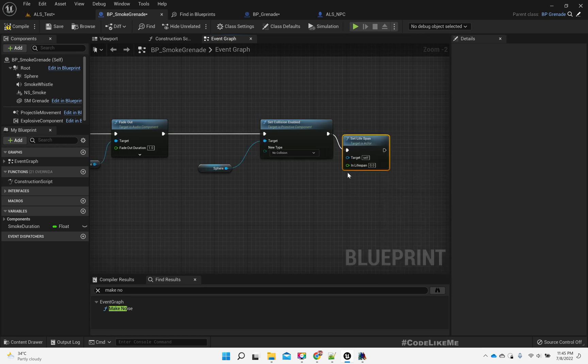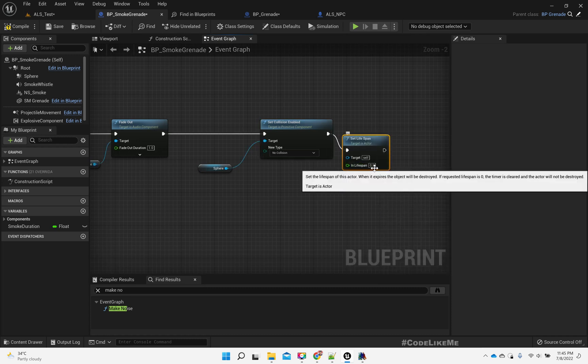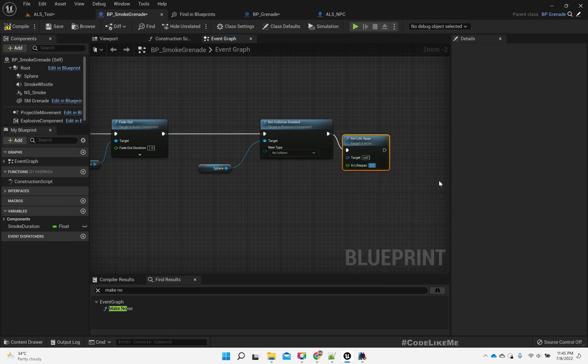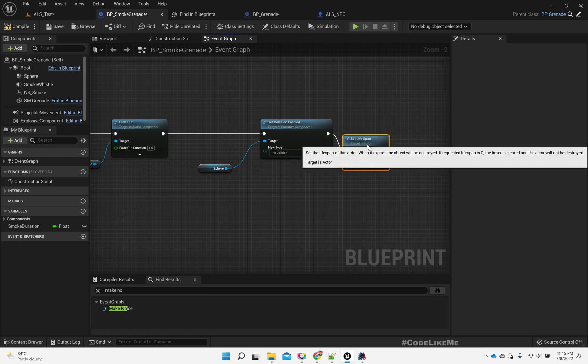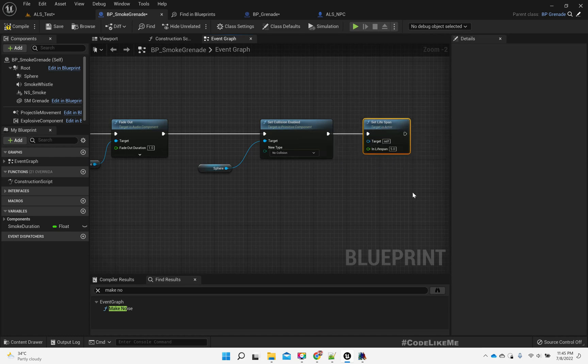Let's set the lifespan of this object to 5 seconds.